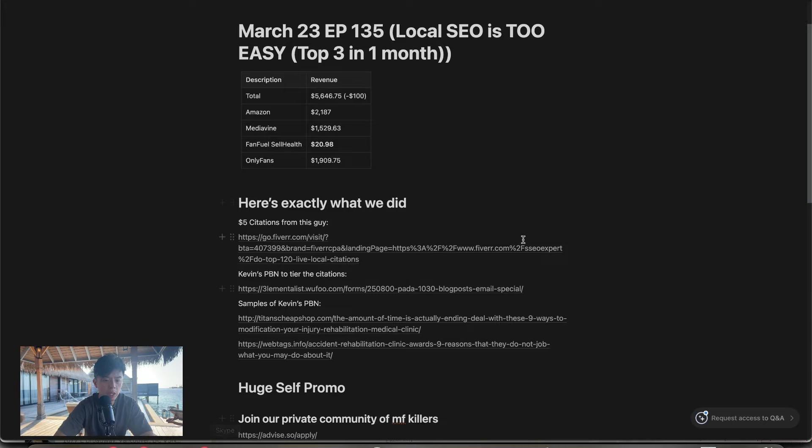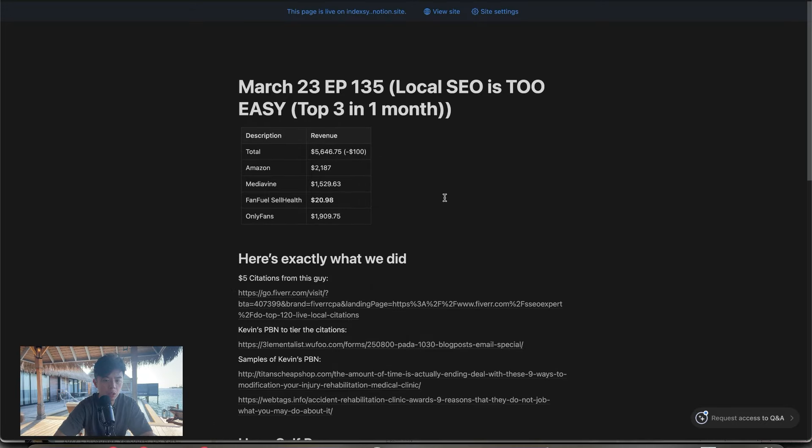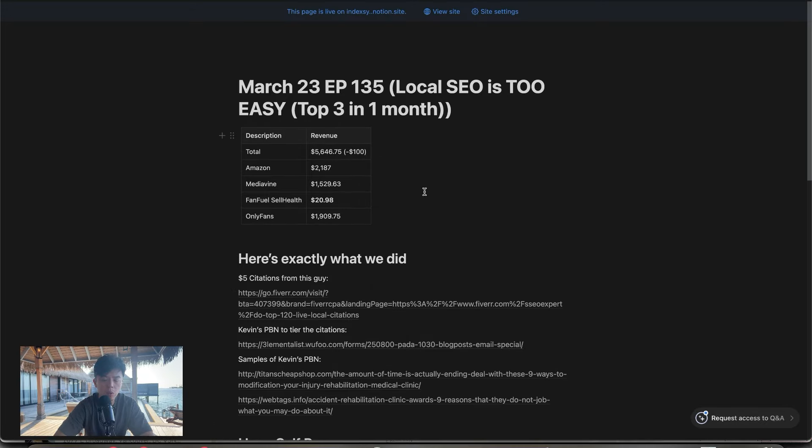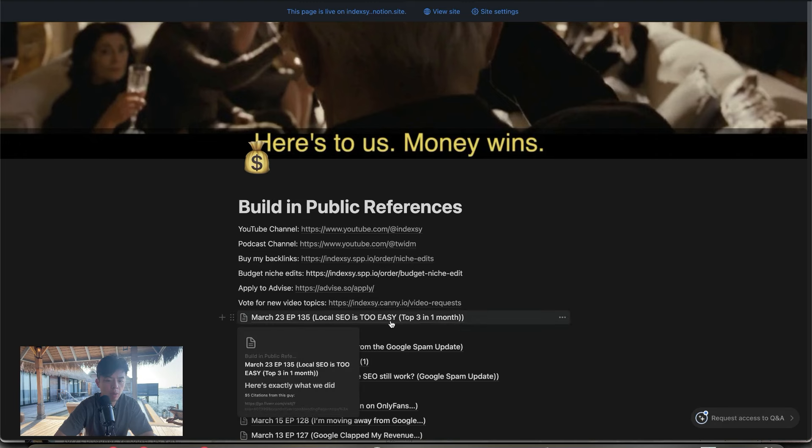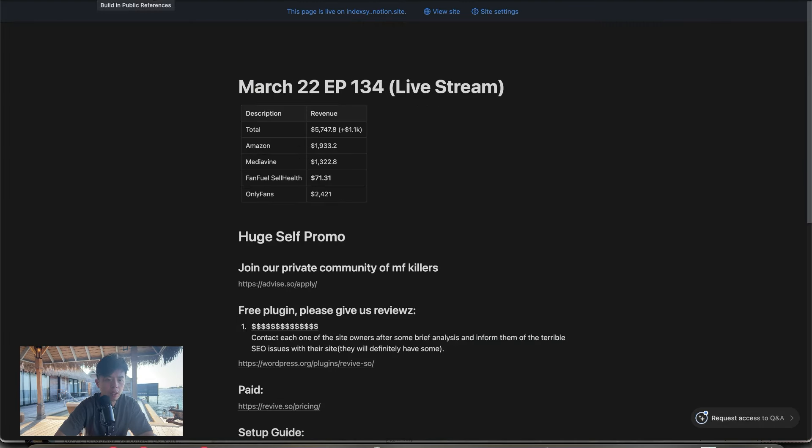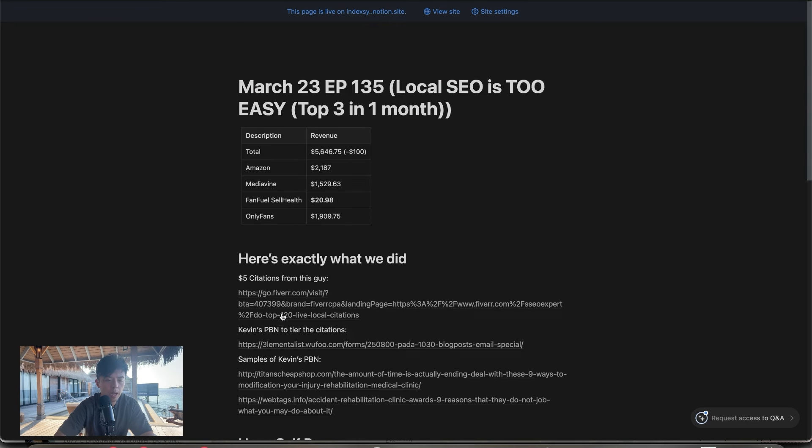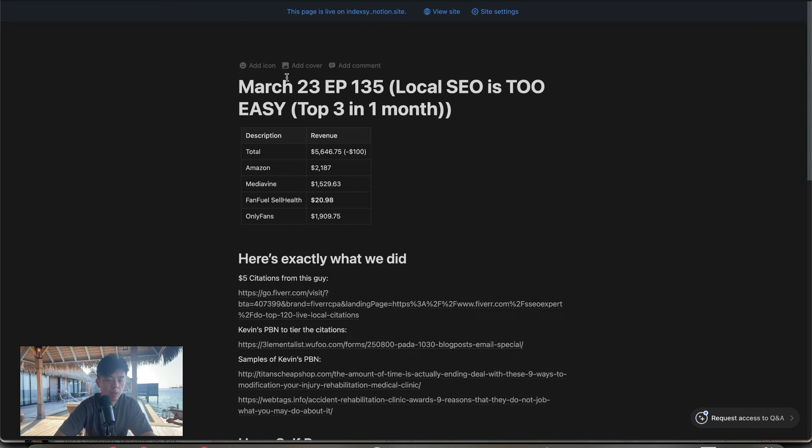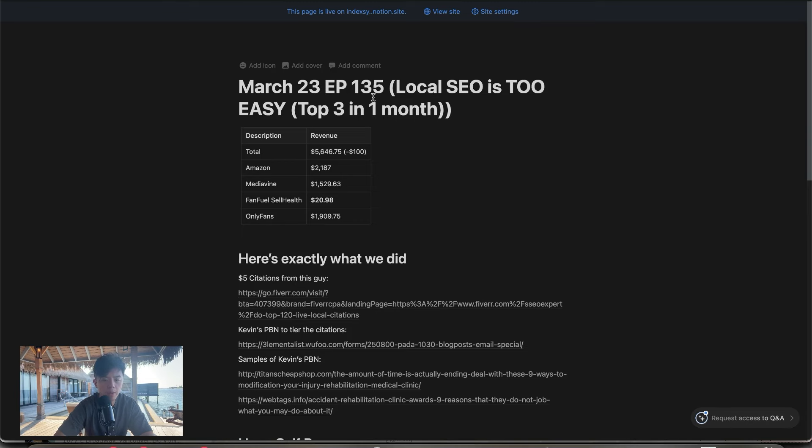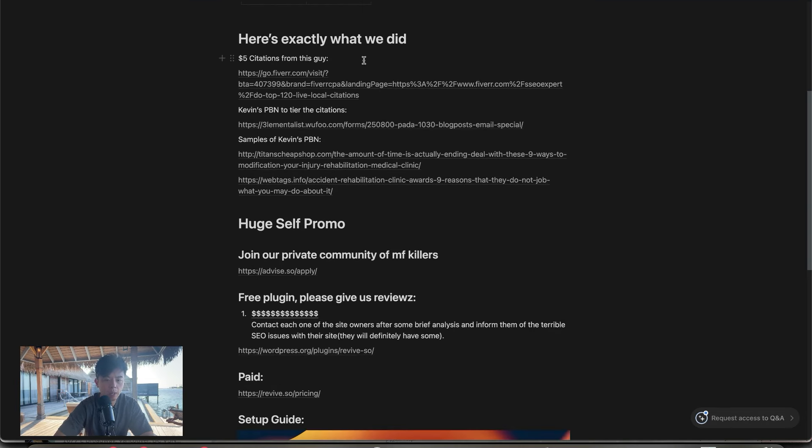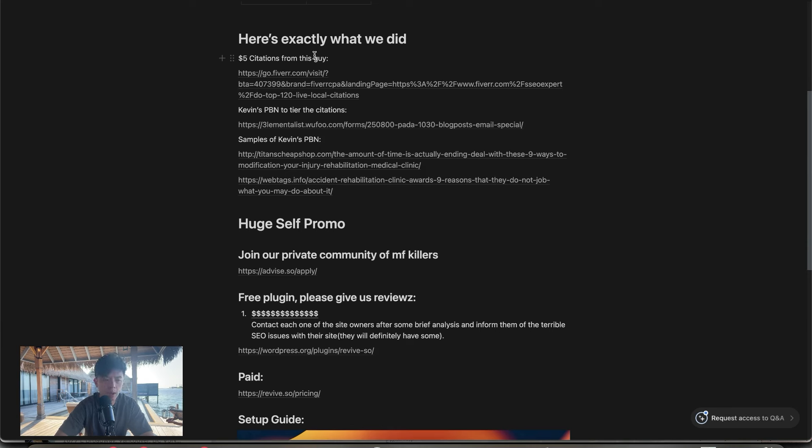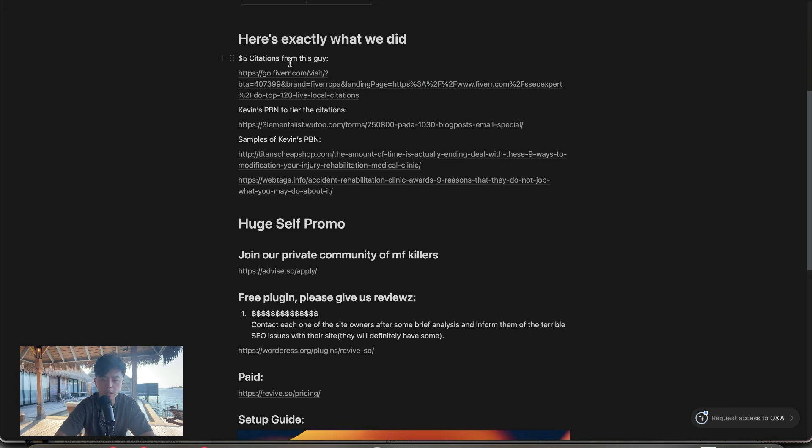I documented exactly what I did. And first link in the description, you sign up, you get this sheet. You get all the other previous working documents. And for today's episode, that reference is March 23rd, episode 135. I pretty much bought citations.